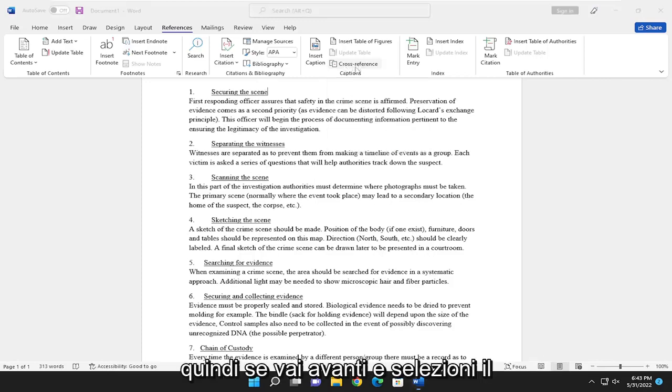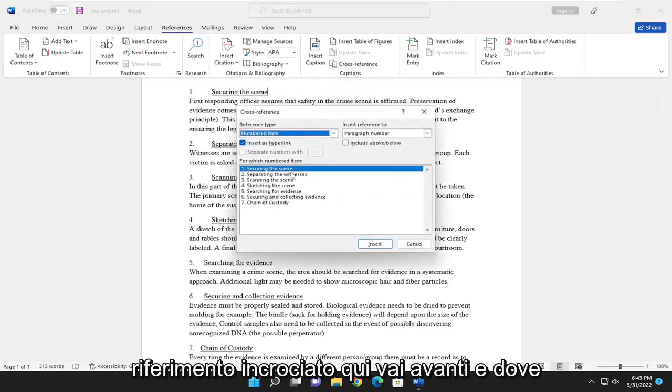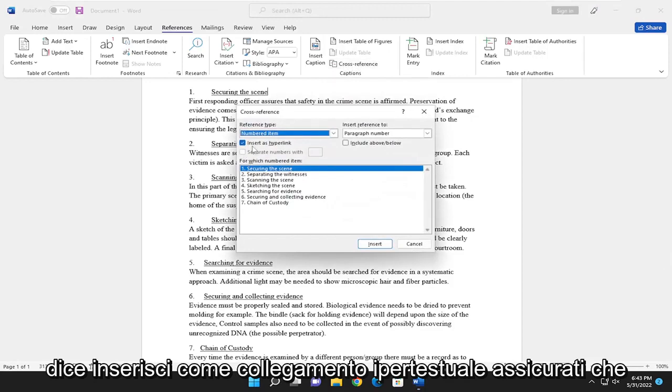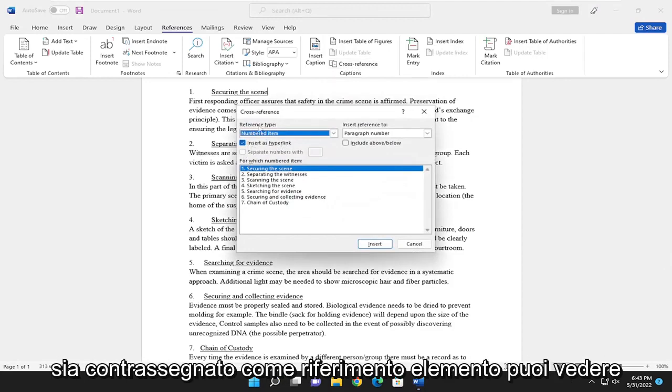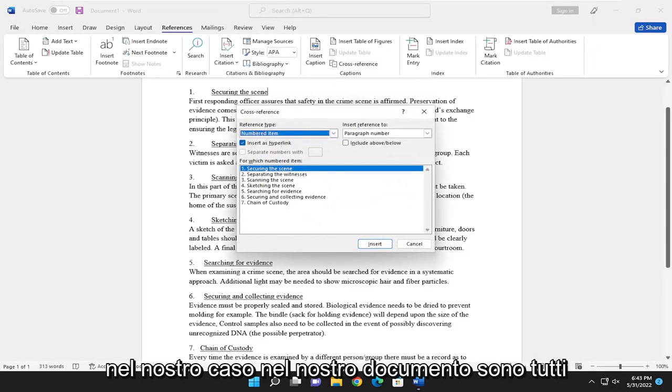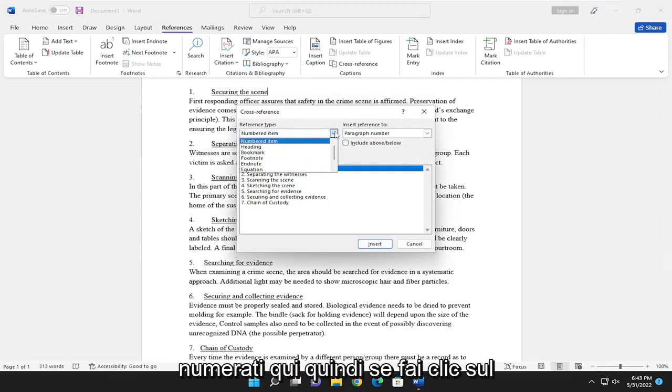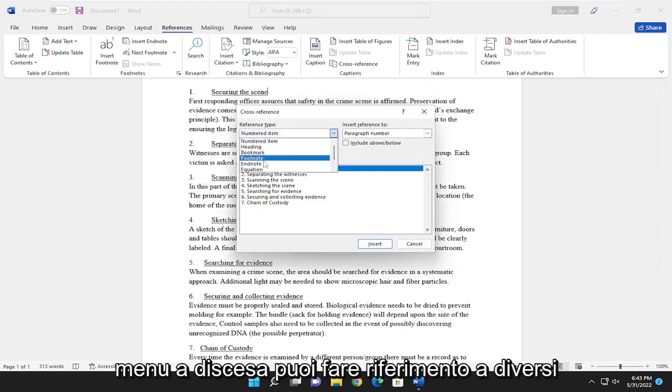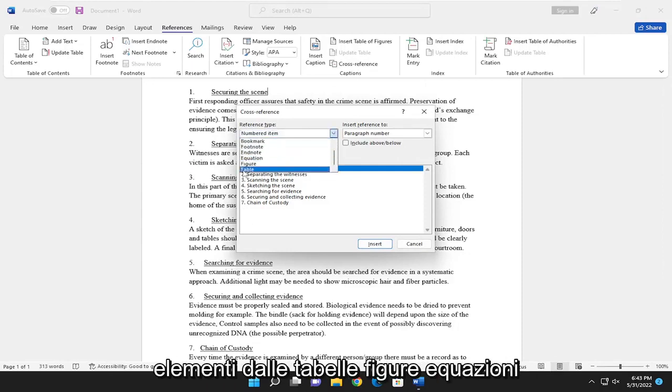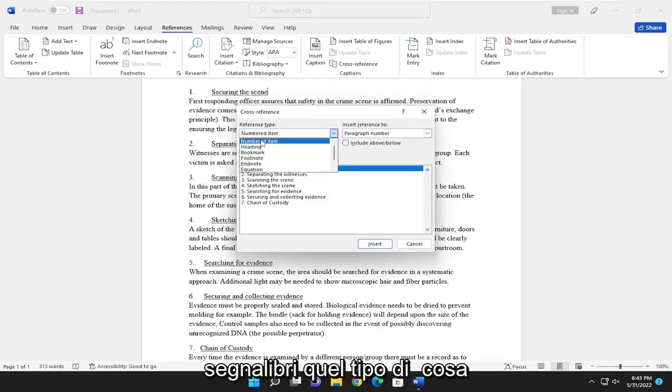So if you go ahead and select cross-reference here, where it says insert as hyperlink, make sure it's checkmarked. You can see in our document, they're all numbered here. If you click on the drop-down, you can reference different items from tables, figures, equations, bookmarks, that sort of thing.